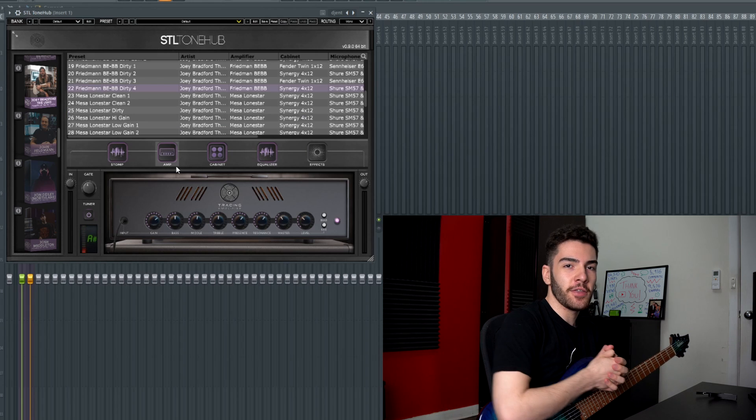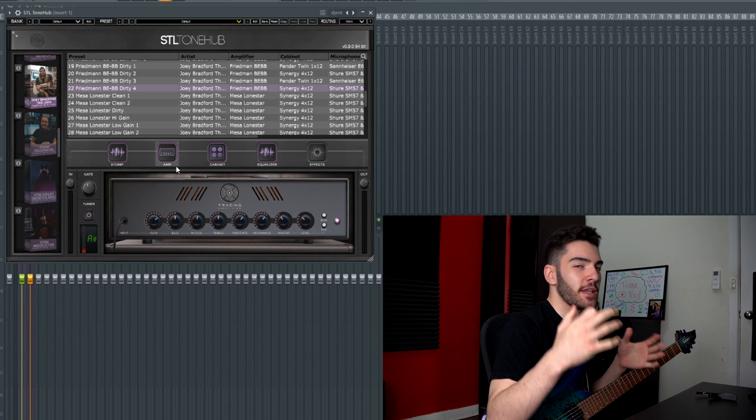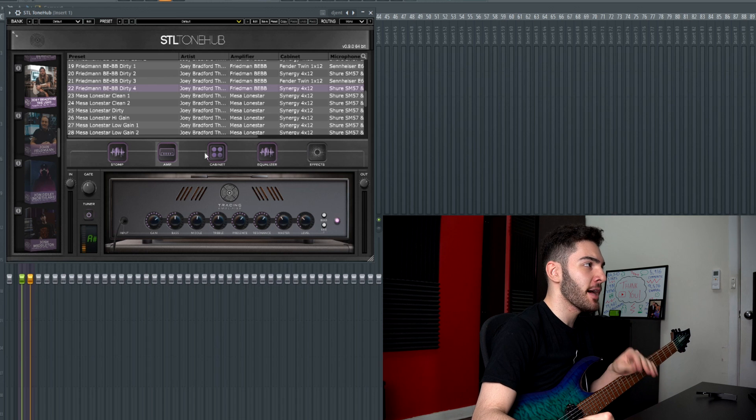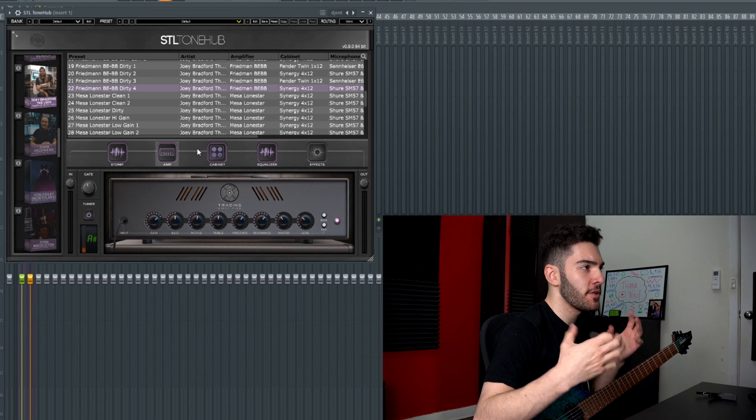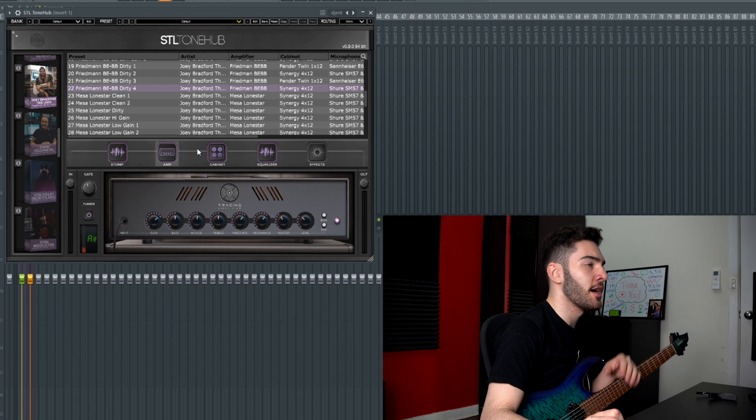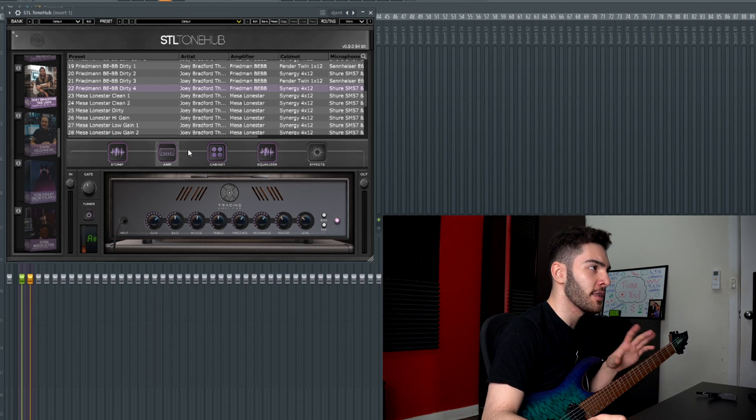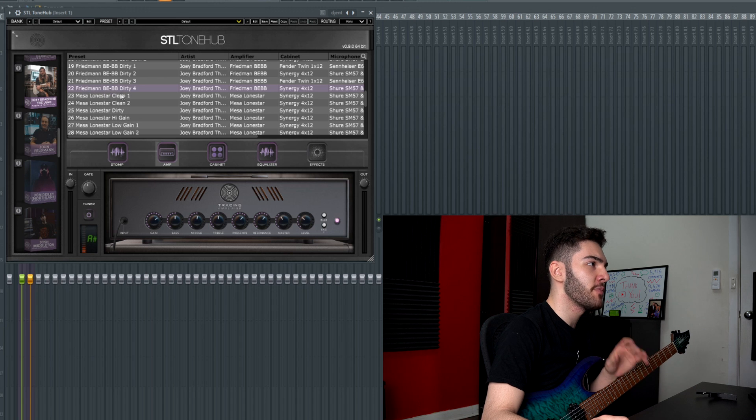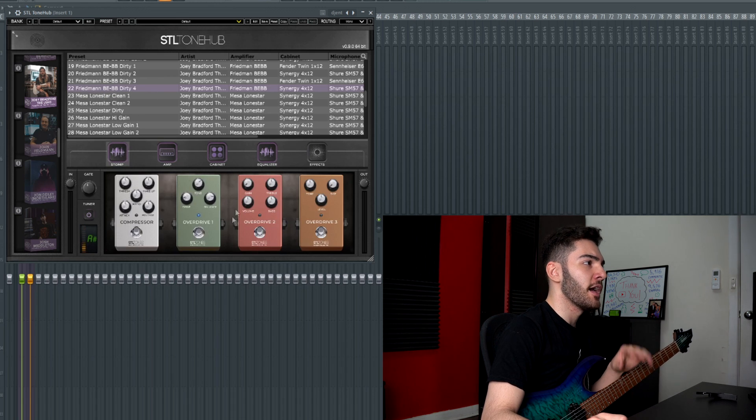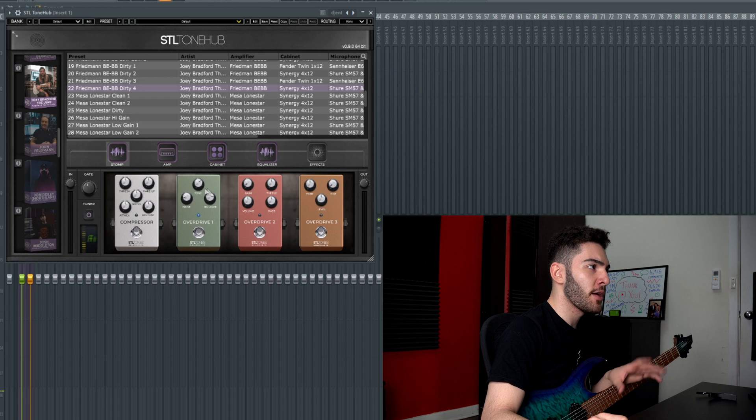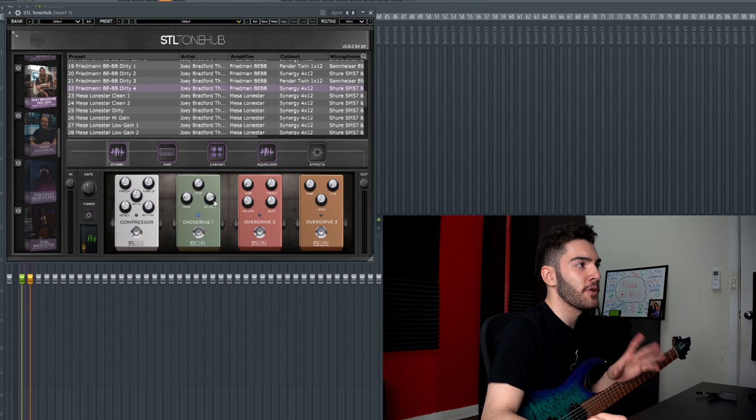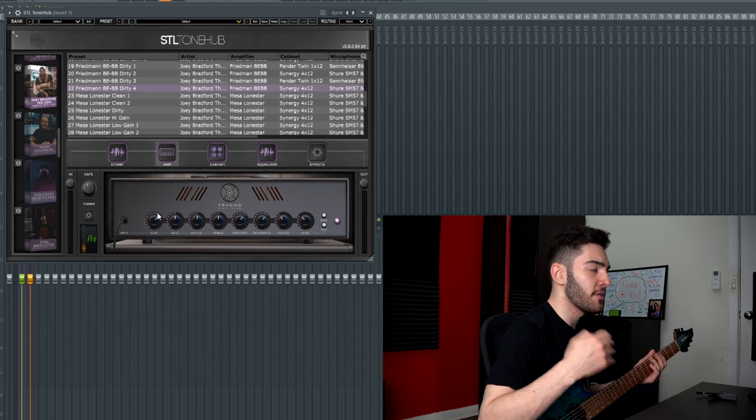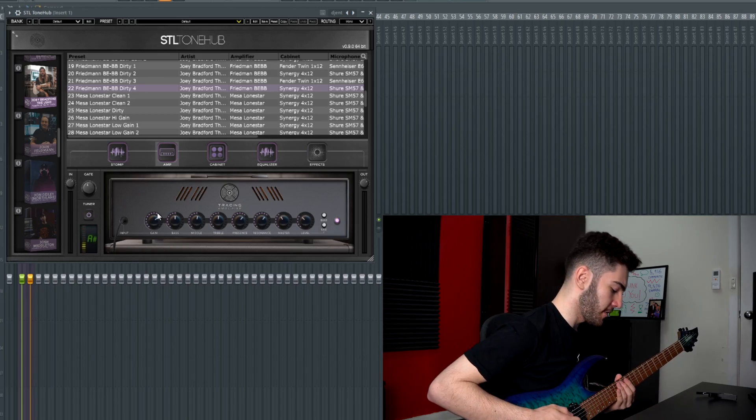You guys are already asking behind your screens does it djent? And yes it can if you really want it to. Right now I'm back on the Joey Bradford Tone Pack, so again not necessarily a really heavy metal focused tone pack but you can make it. So if you dial in the things the way you want, for example I've got the Freedman BE BB Dirty 4 preset and I've engaged the overdrive 1, so drive almost all the way off, tone pretty high and balance almost maxed out. And then I've driven up the gain a little bit and you can get it djenty if you really want it to.